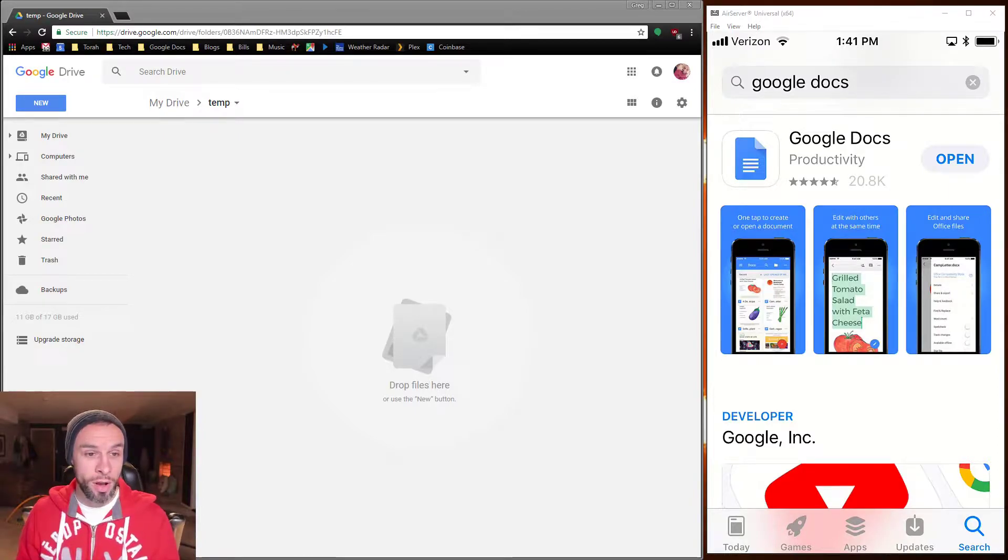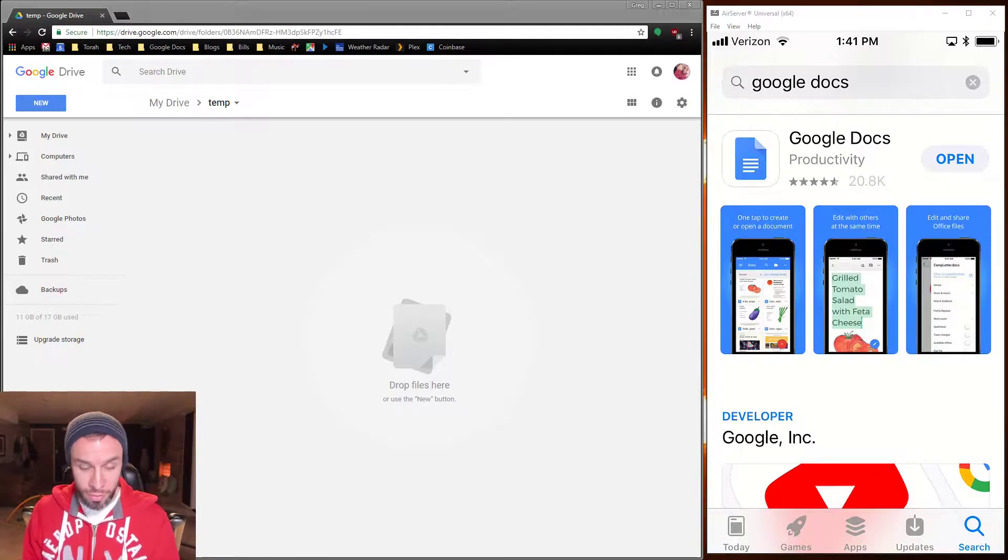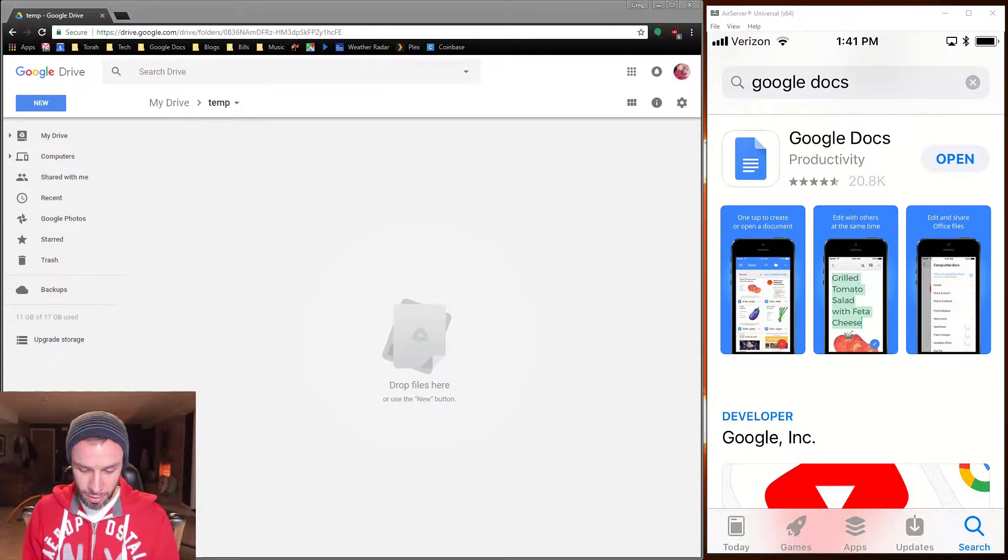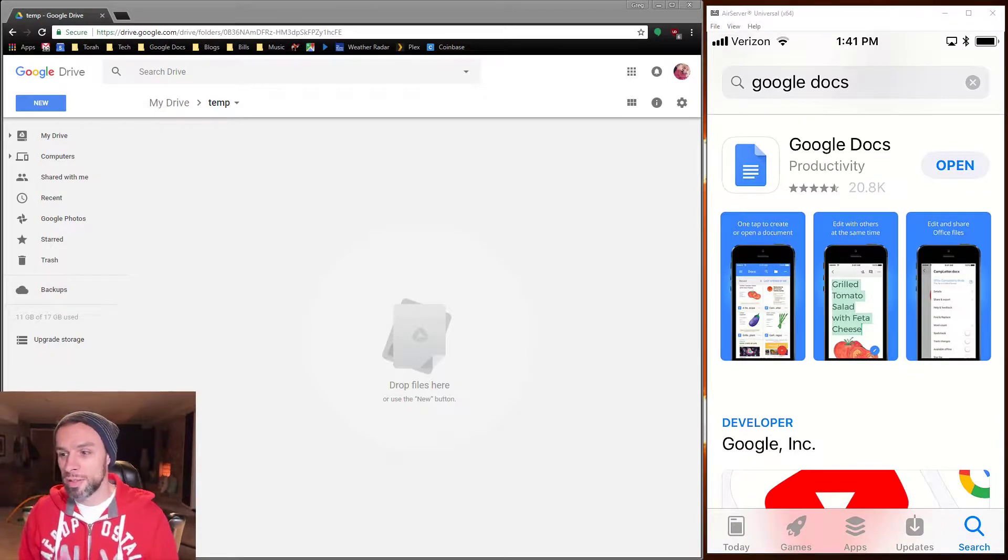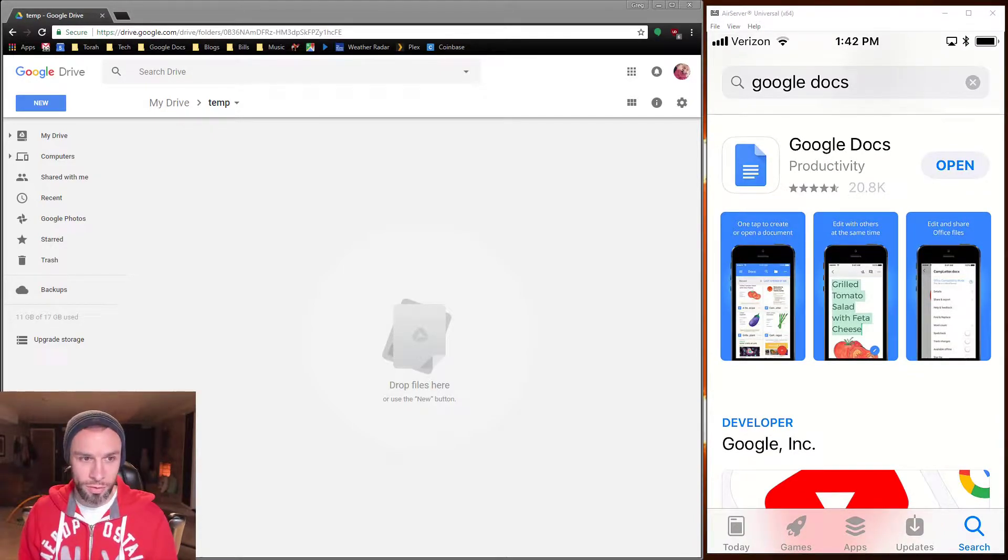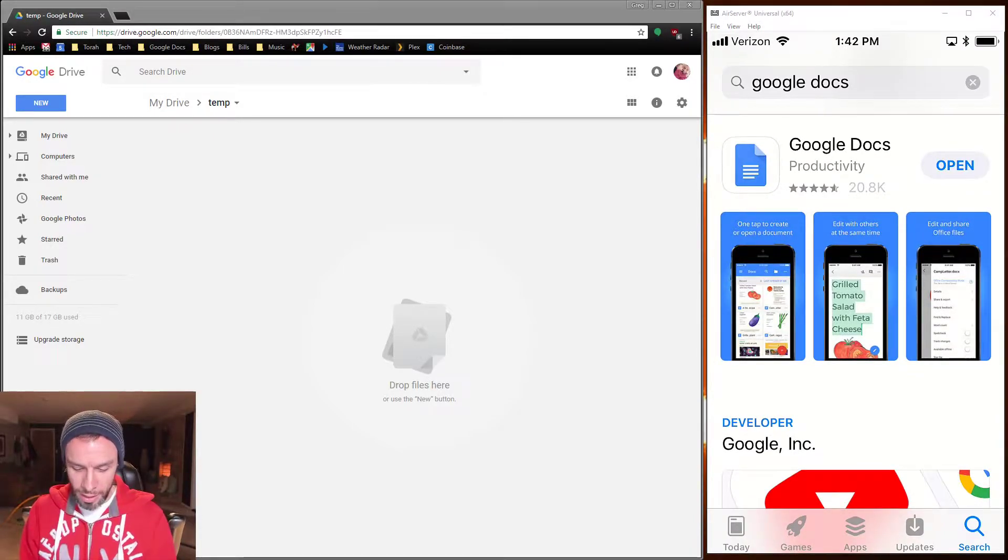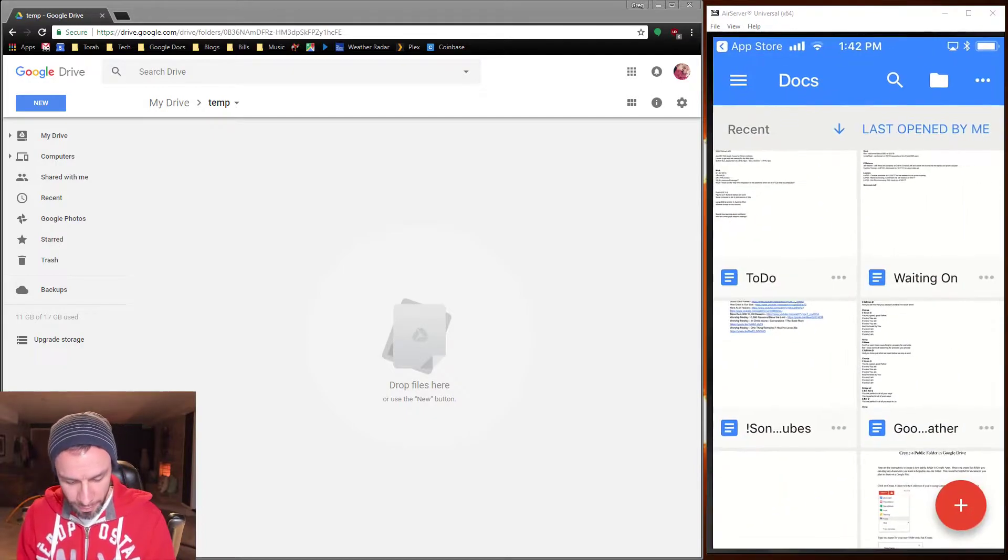It's already installed on here. That's why there's an open button there at the top right instead of a get button. So do a search for Google Docs and open that.